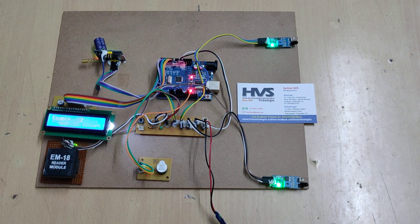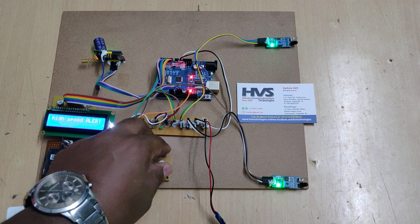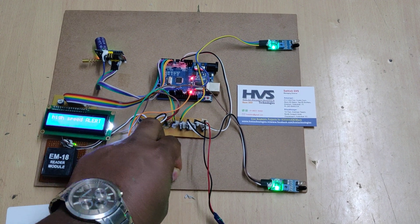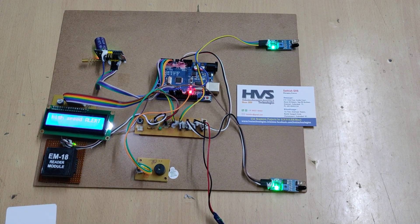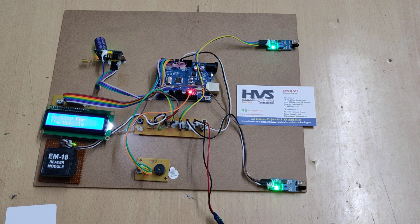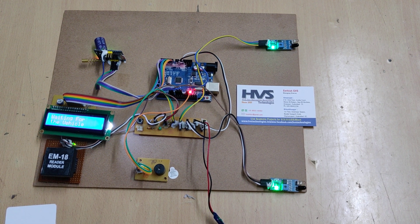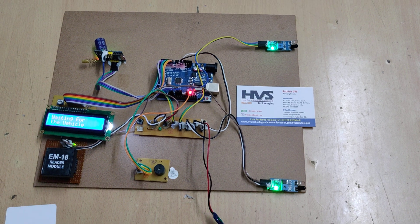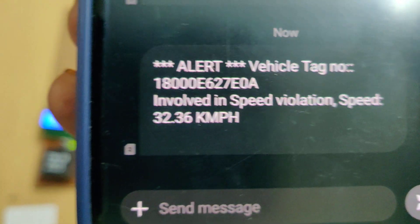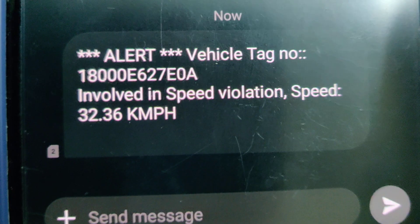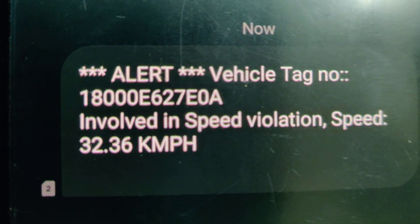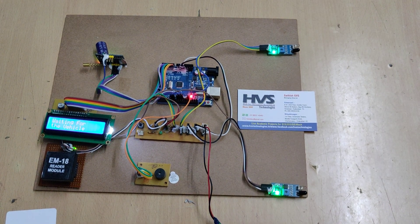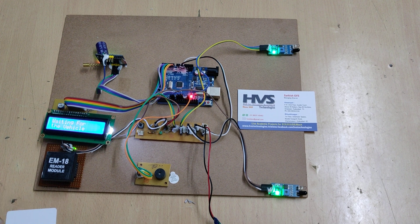It shows 32 km per hour. As we can see, it's sending the message alert. We will receive the message on the mobile phone. We got this message alert: vehicle number involved in speed violation, the speed is 32.36 km per hour. This is the message alert we get from the system.